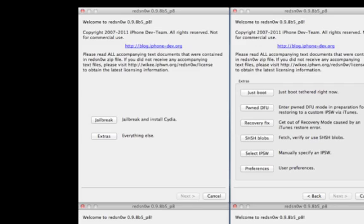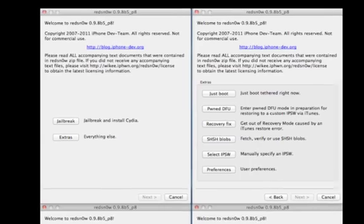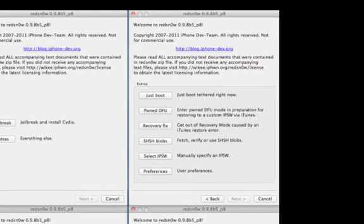And extras will lead to this next screen, which has all these little tools that help you with the jailbreak process. So first we have the familiar JustBoot Tethered right now, which is used for tethered jailbreaks.